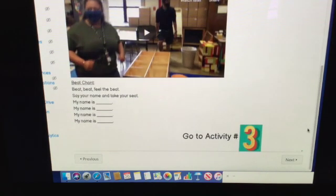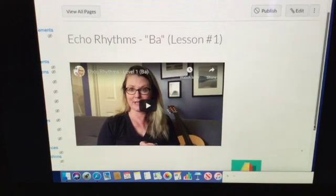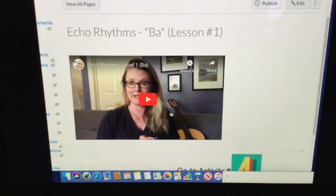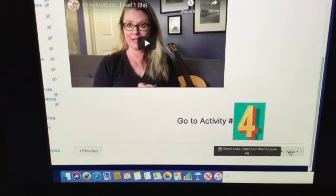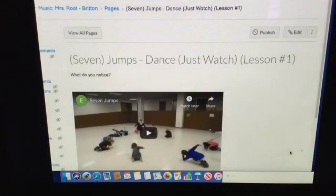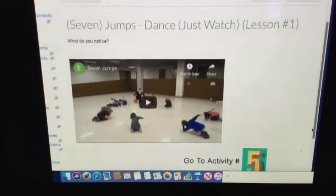Then go on to Activity 3 — hit next and you'll see my echo rhythm video where I say some rhythms on the word 'ba' and you just repeat them back to me.